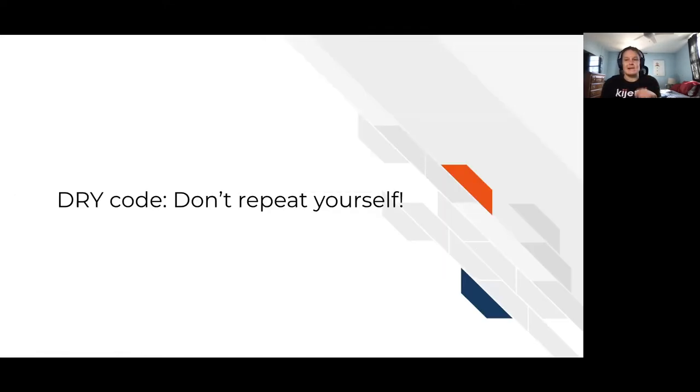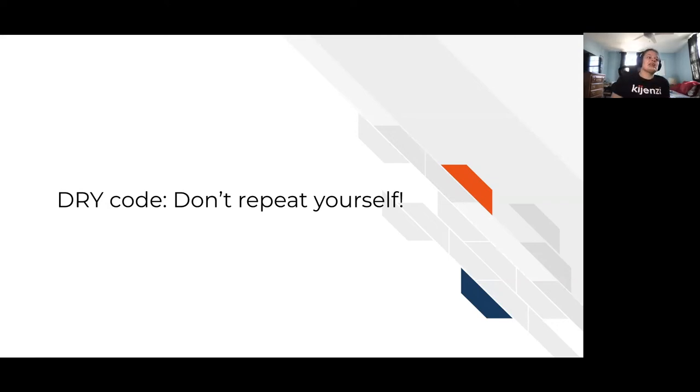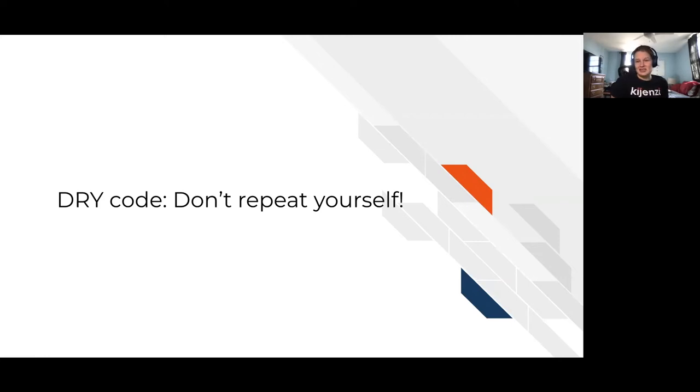Another big concept that I'm just going to cover in just like the concept level. And then maybe as you go along, you can start to incorporate this more is what DRY code is. So DRY code doesn't really have anything to do with water. It's an acronym where it's don't repeat yourself.